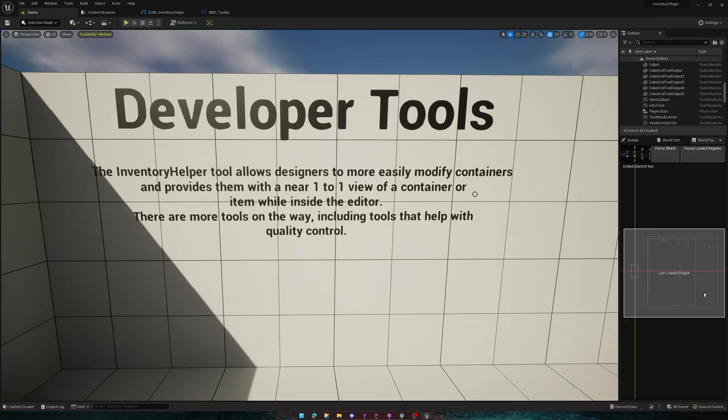Hi everyone, today we're going to be taking a look at one of the tools that comes with the Inventory Framework plugin.